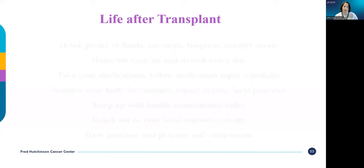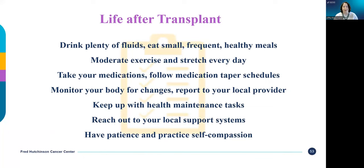Here are the highlights to take away from this talk. Keep it simple: keep drinking plenty of fluids, keep eating small frequent meals, and try to exercise a little bit every day. Stretching is really good for your body and helps you be aware of gradual changes that might be related to graft-versus-host disease. Keep taking your medications and carry that list of daily activities with you.